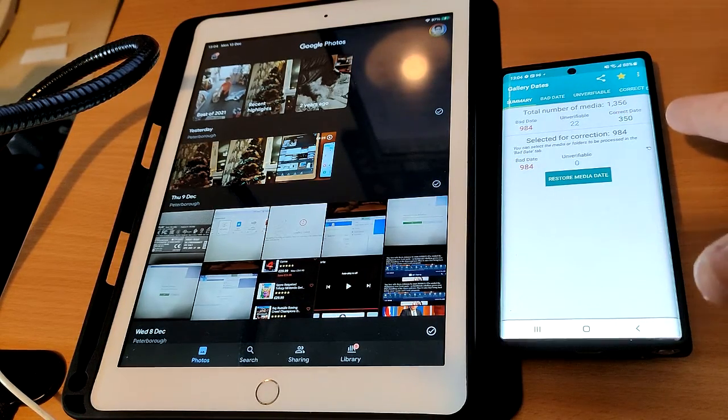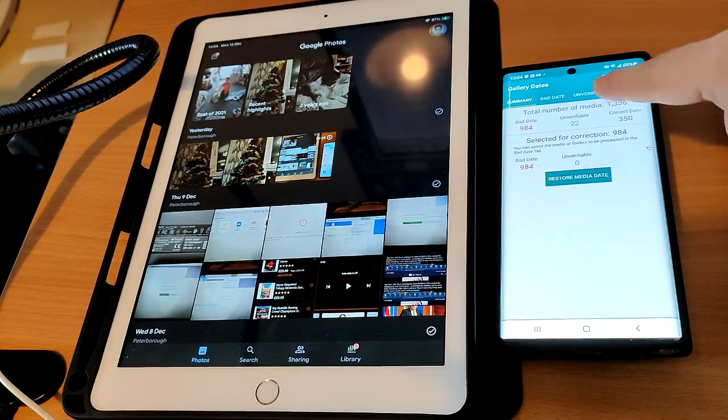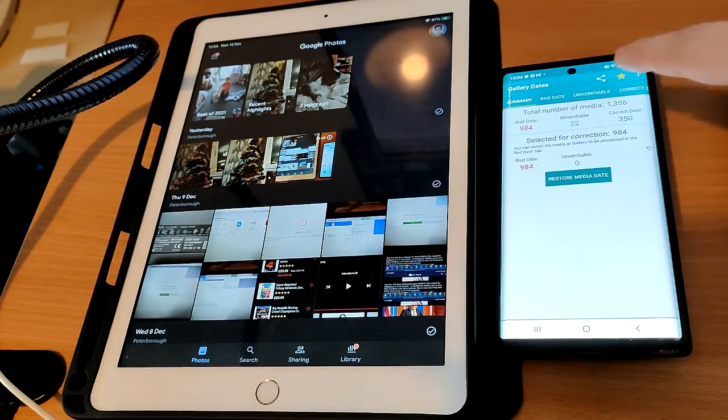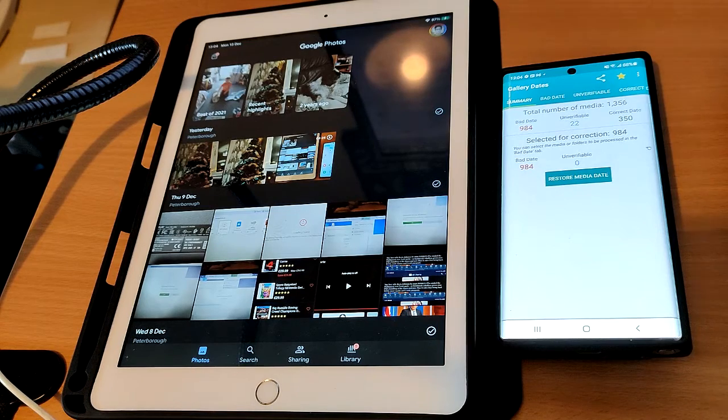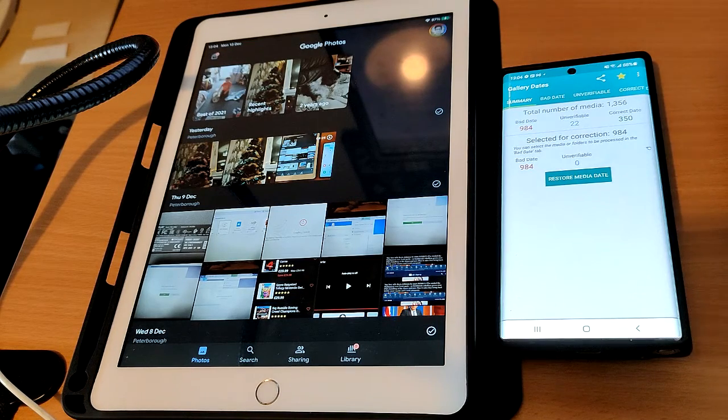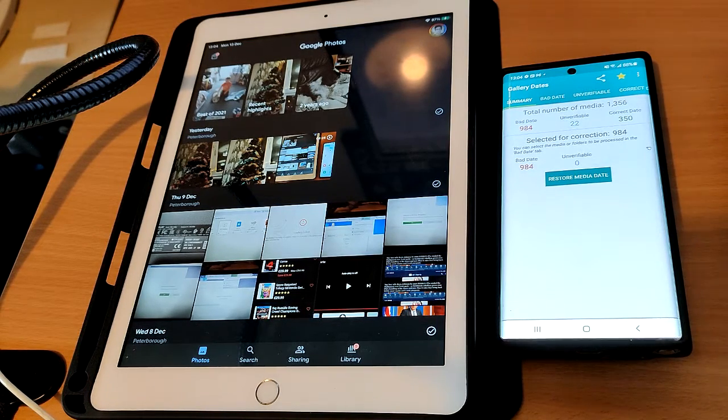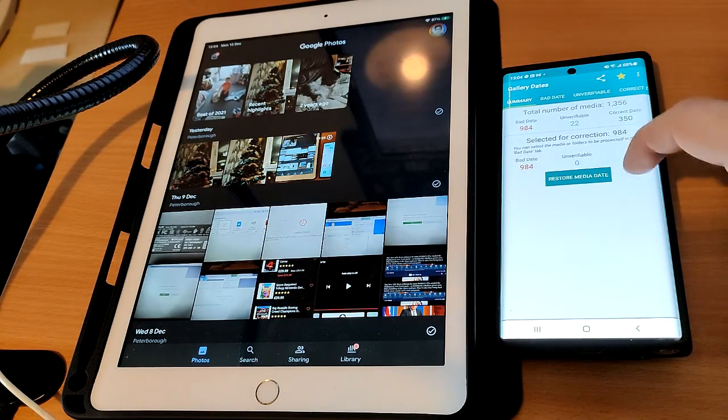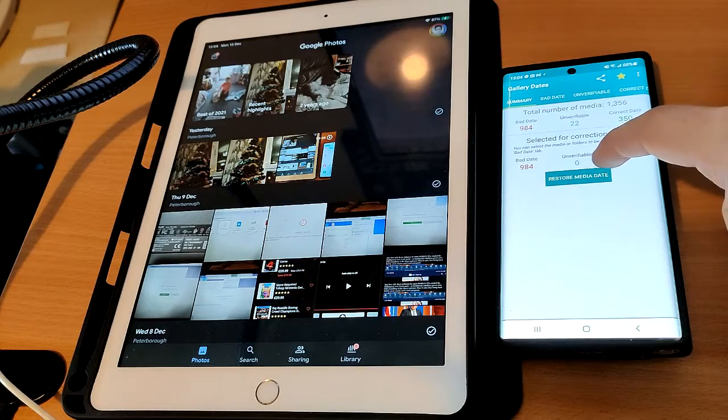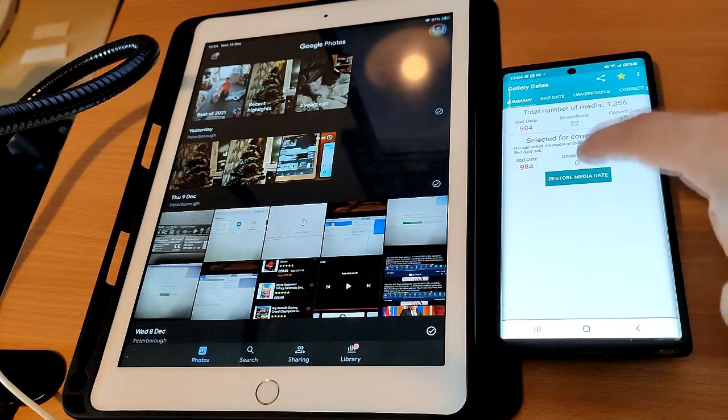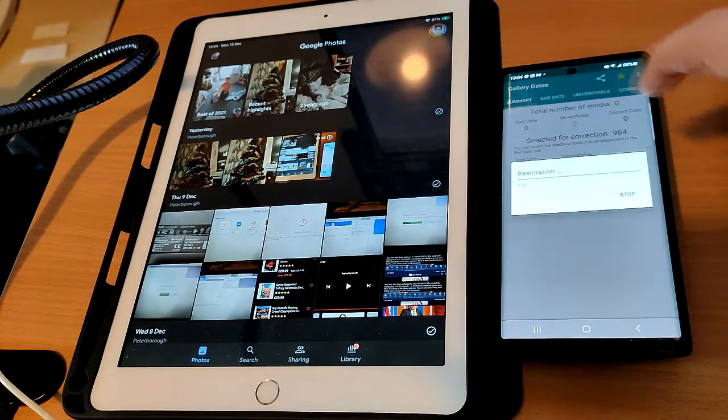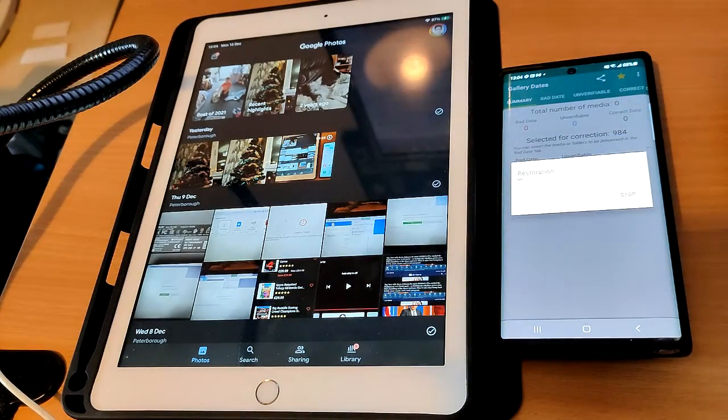The app will first put the unverifiable photos to the top of the list so that you can move them to whatever folder you want to put them in, then the rest will display in the correct order. I'm going to click on the restore media dates button and wait a few minutes for it to process.